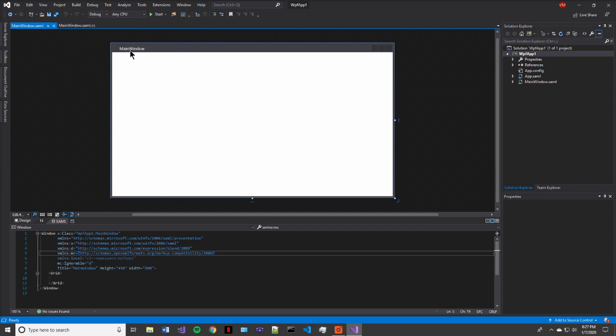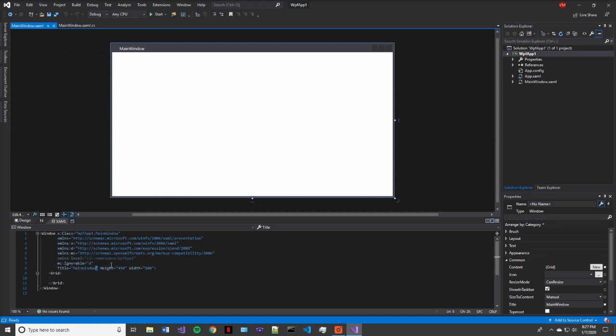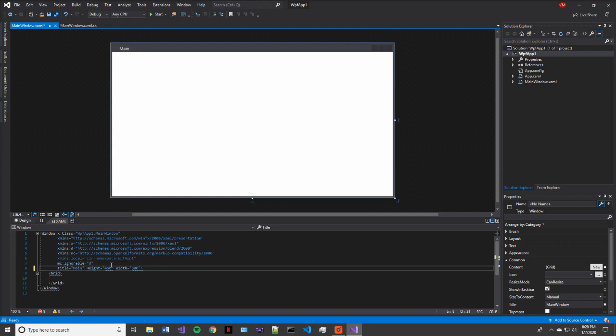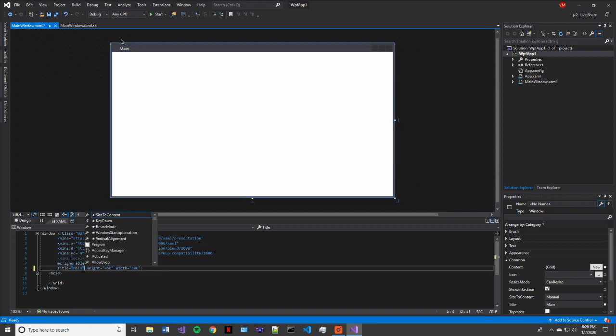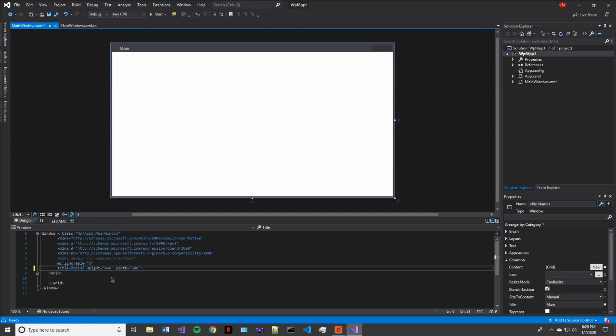The next thing that we're going to see or really take a look at is the title. So the title is found up here in the top left corner. This is an easily changeable name. So for right now, let's go ahead and make it just main. And you can see the change here in the top left.